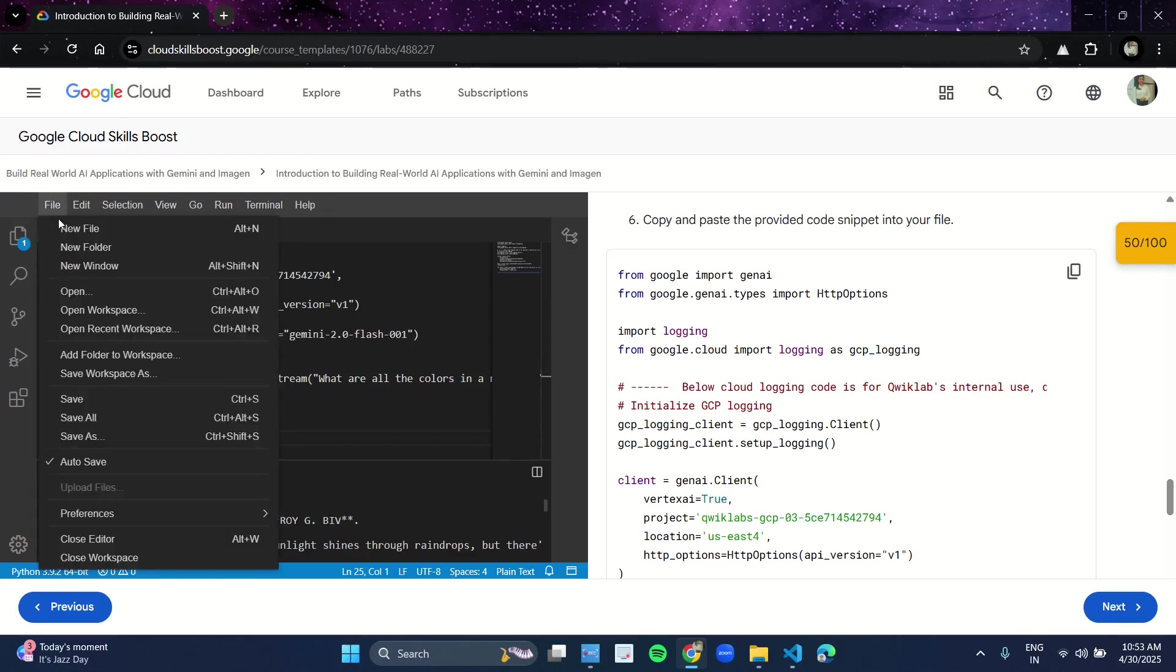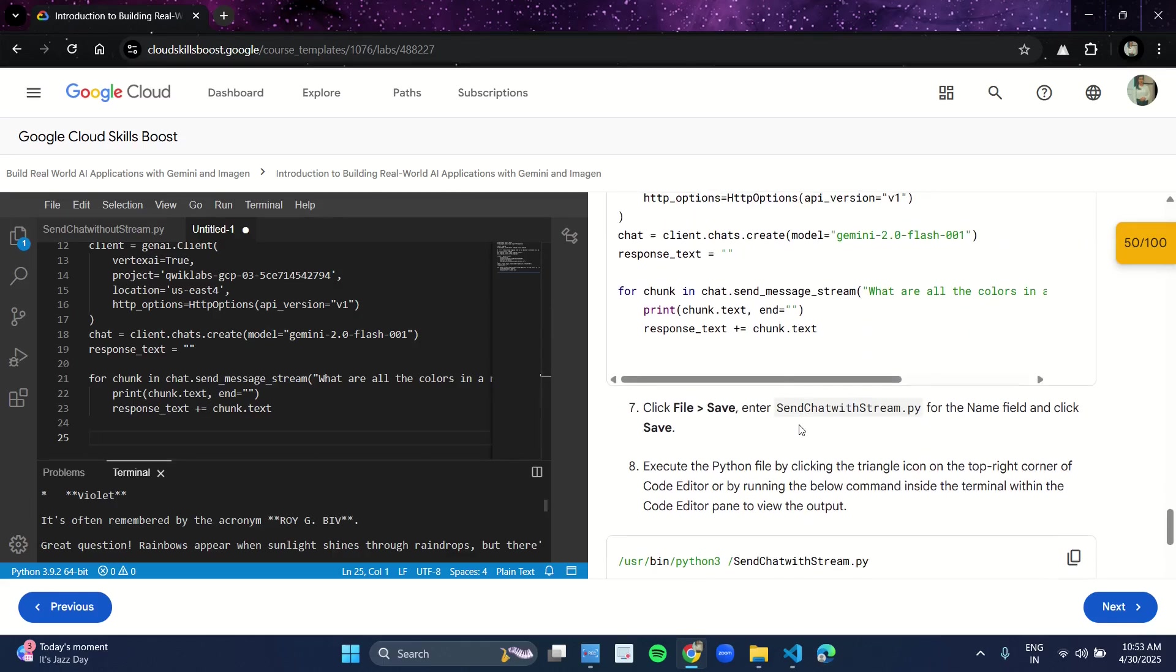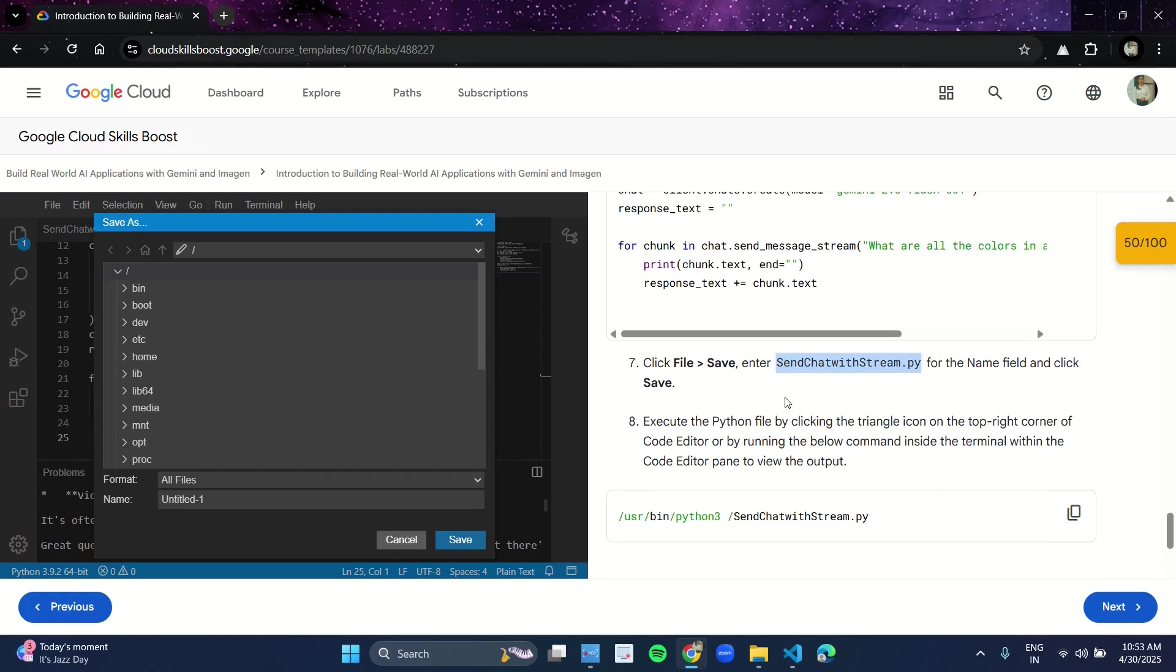Copy this second code from here, paste it over here. Click on File, click on Save. As you click on Save, the dialog box will appear. Copy this name from line number seven, which is send_chat_with_stream.py.